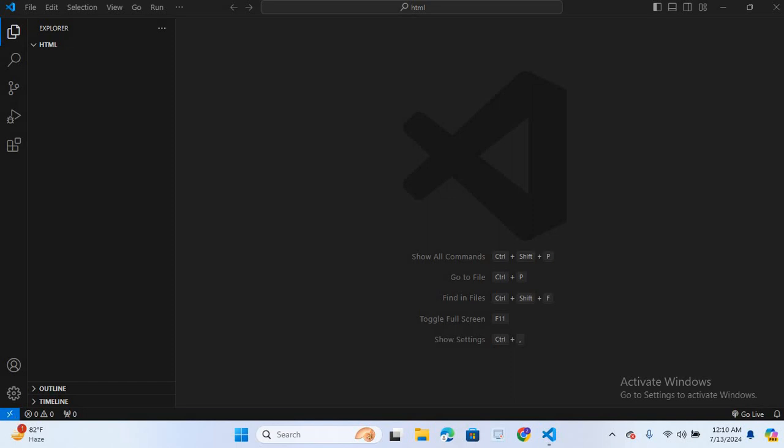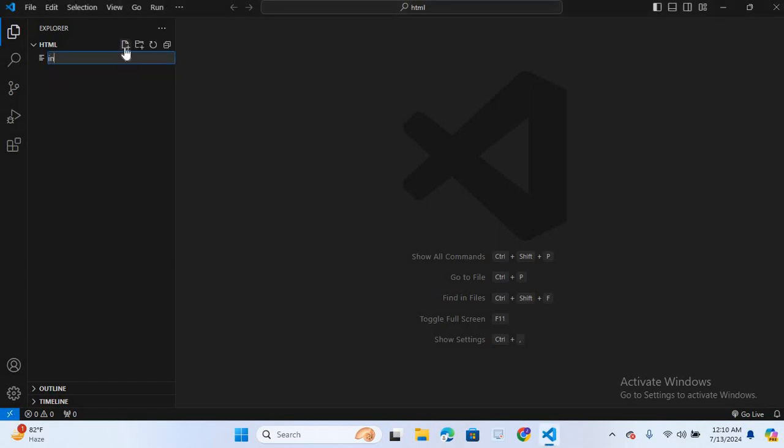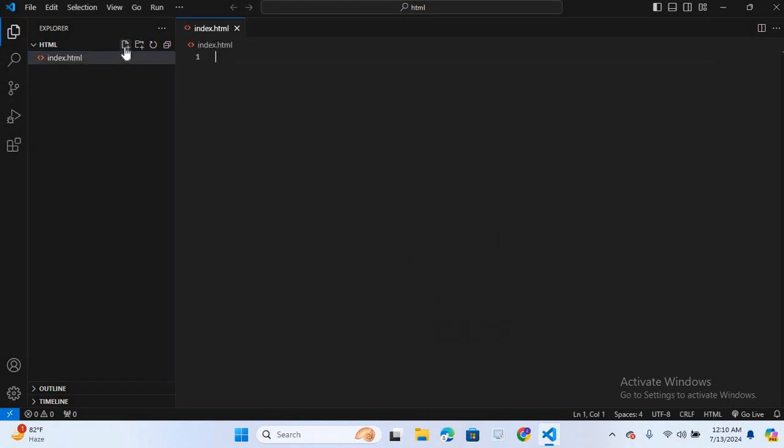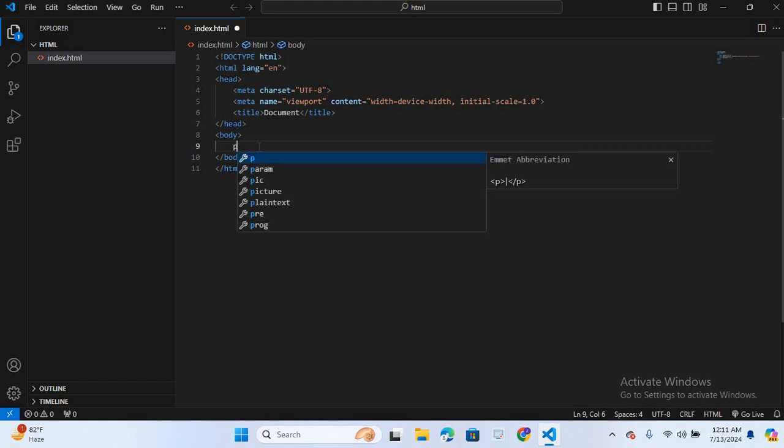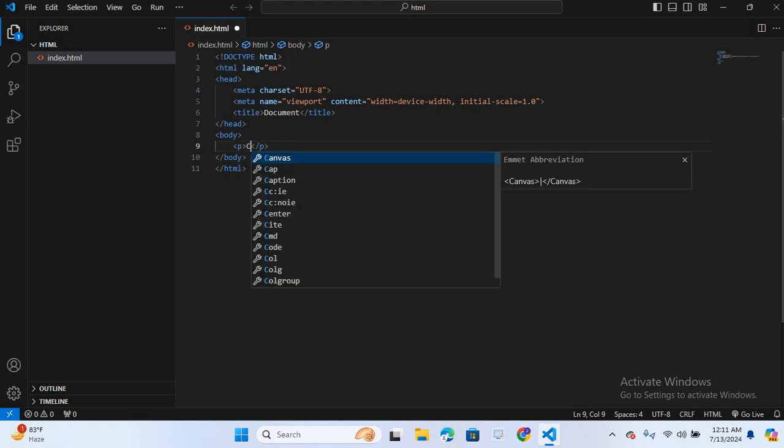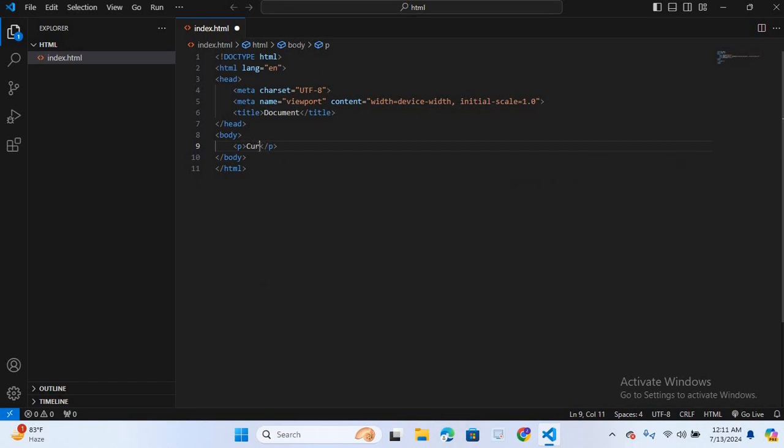So let's get started. First we will create a simple HTML structure with a paragraph and a button. I will create an HTML file, index.html. Create a boilerplate. In the body section we will create paragraph and button. For paragraph we use p tag and the text will be current color white.